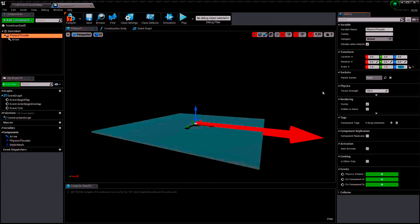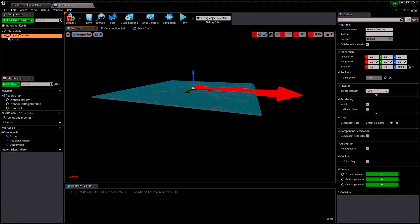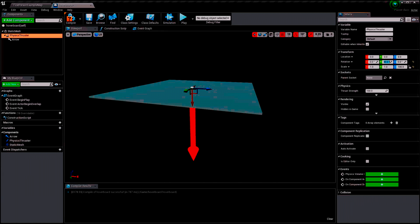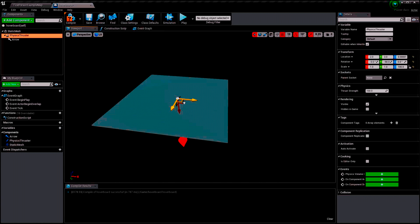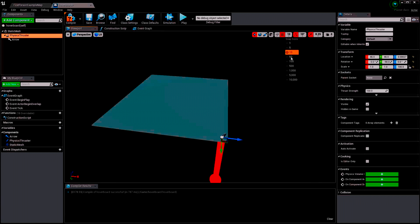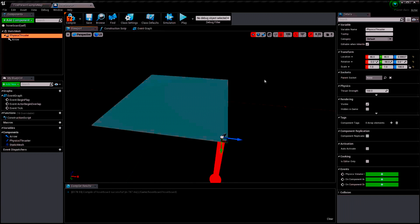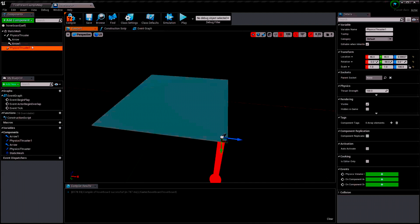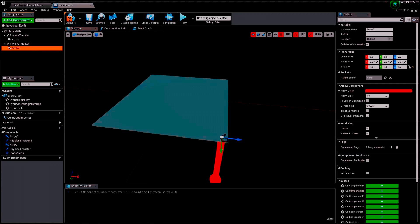Now we are talking. I'm going to rotate it minus 90 degrees and move it to the corners. I'm going to make the snap size a little bit higher so I can place it where I really want. Then I duplicate it, assign the arrow, and move it.